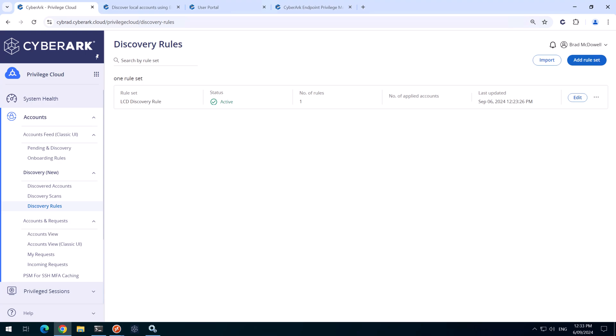Our next goal is to automatically deploy the EPM agent to all our workstations. There are many ways you could achieve this. In this lab, I'm going to do this via group policy and a script.